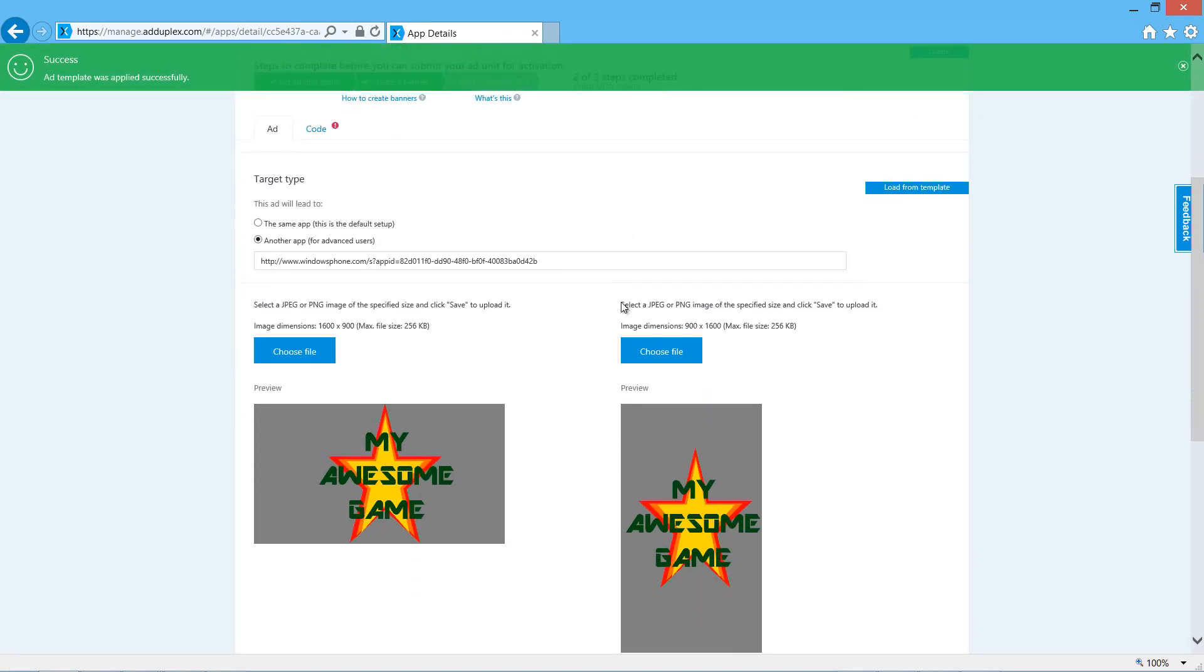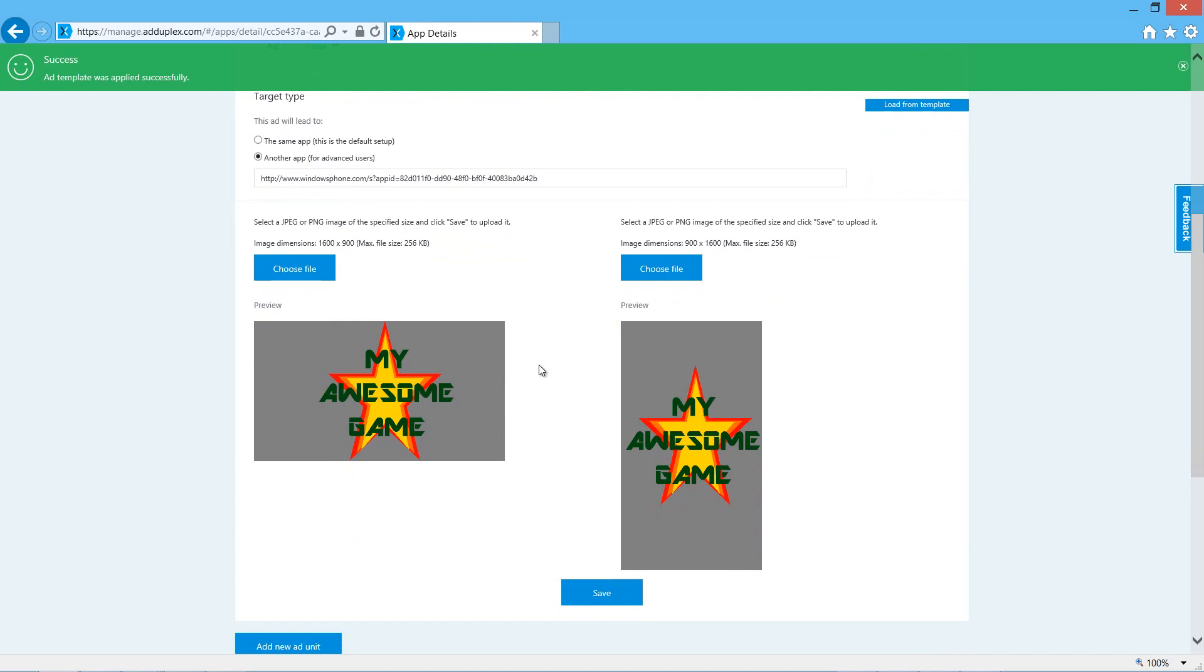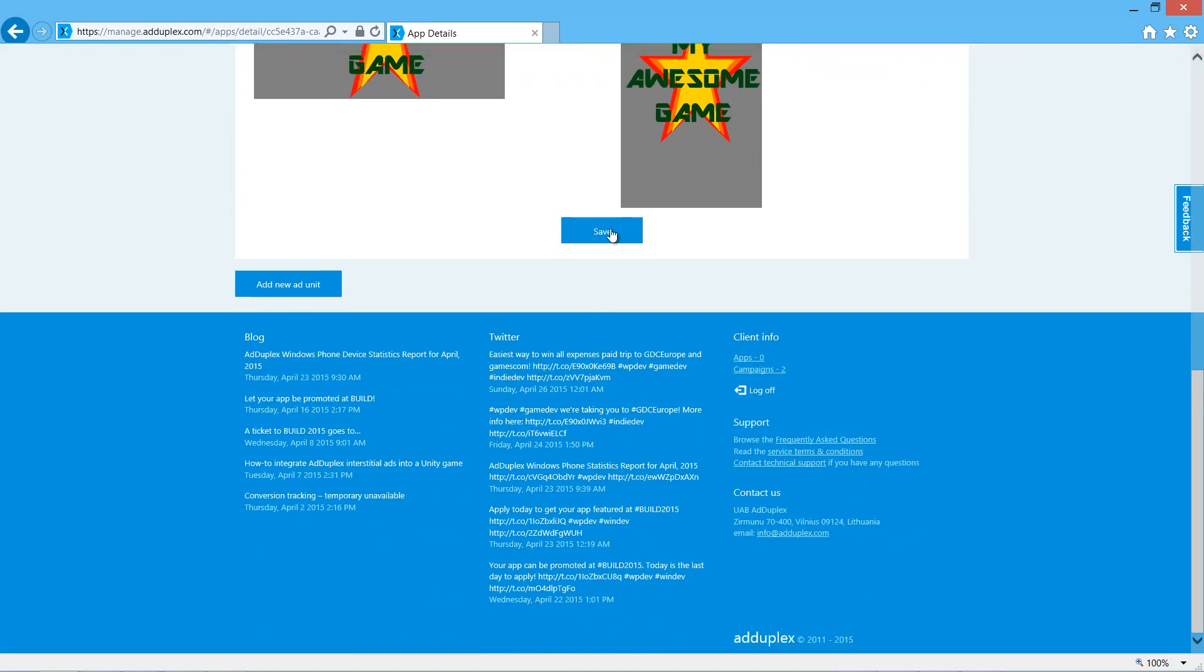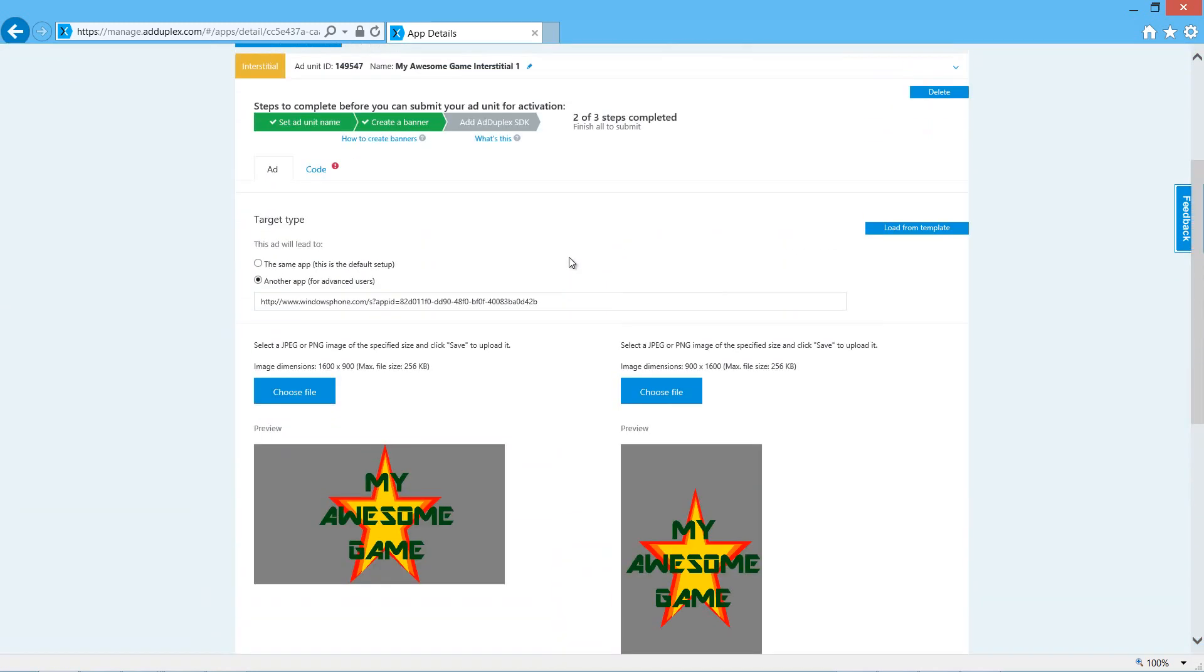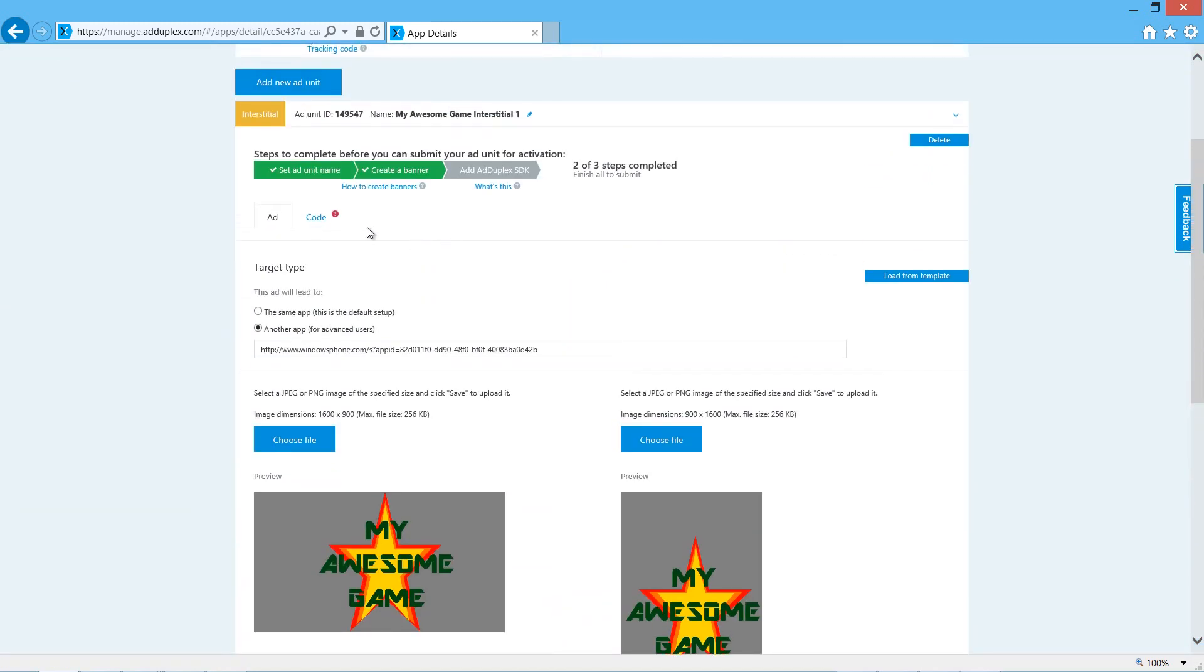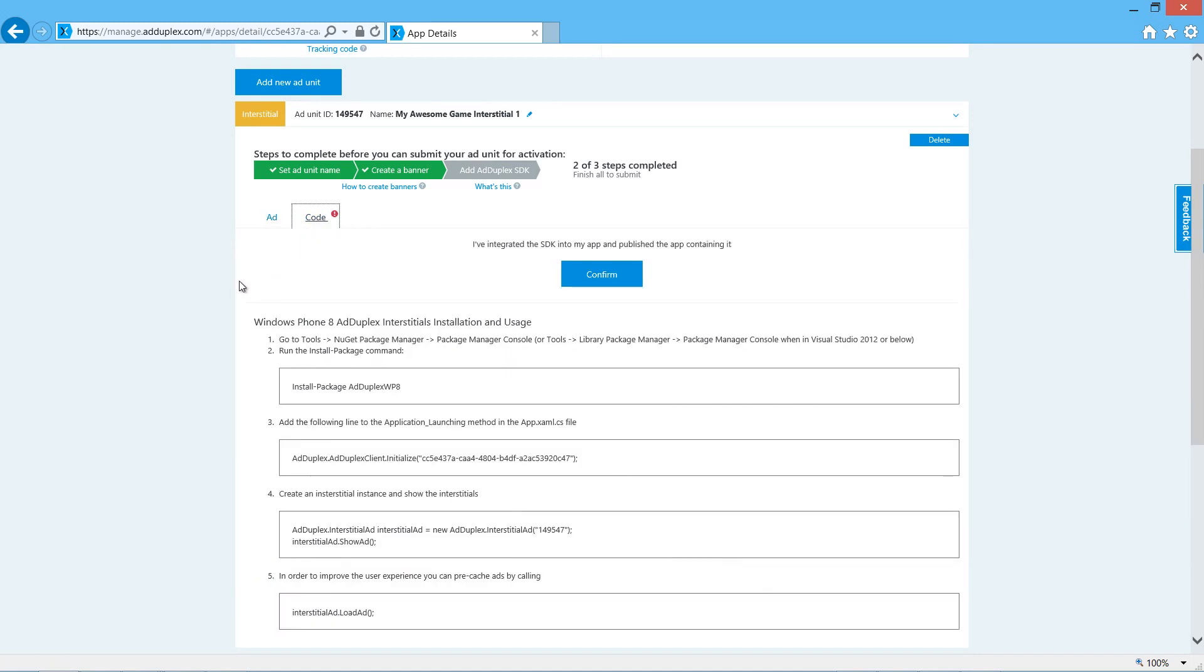See that's loaded the store URL and the images. We save that. Now if we come back up to the code window, we'll get some of what we need in Visual Studio.